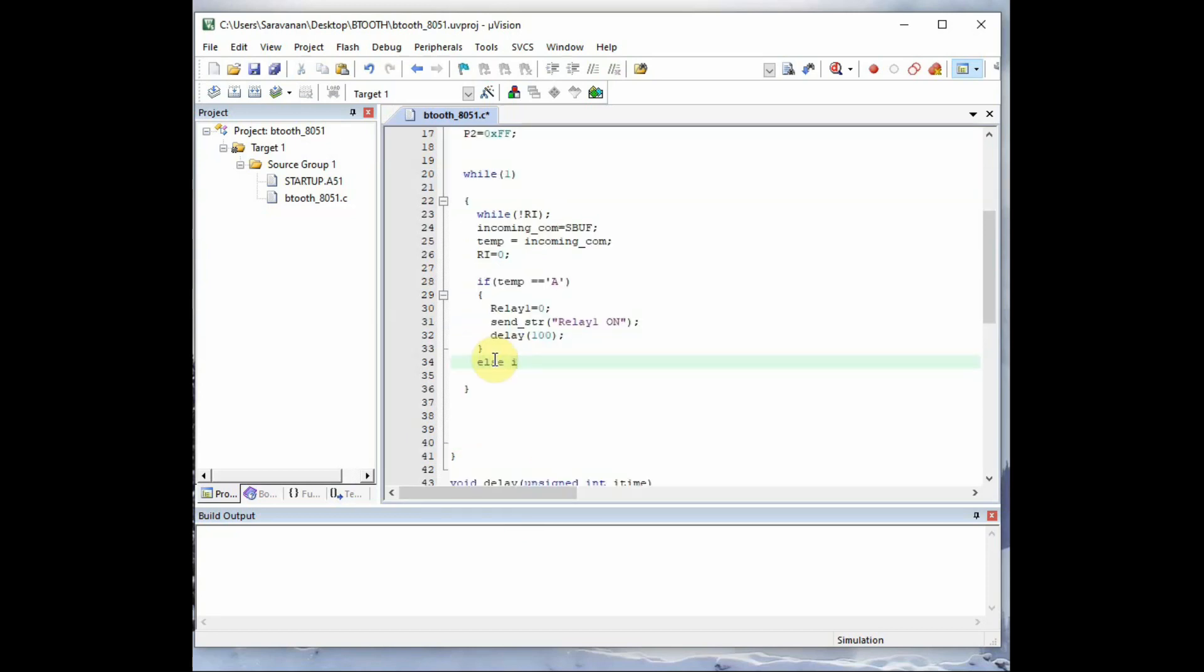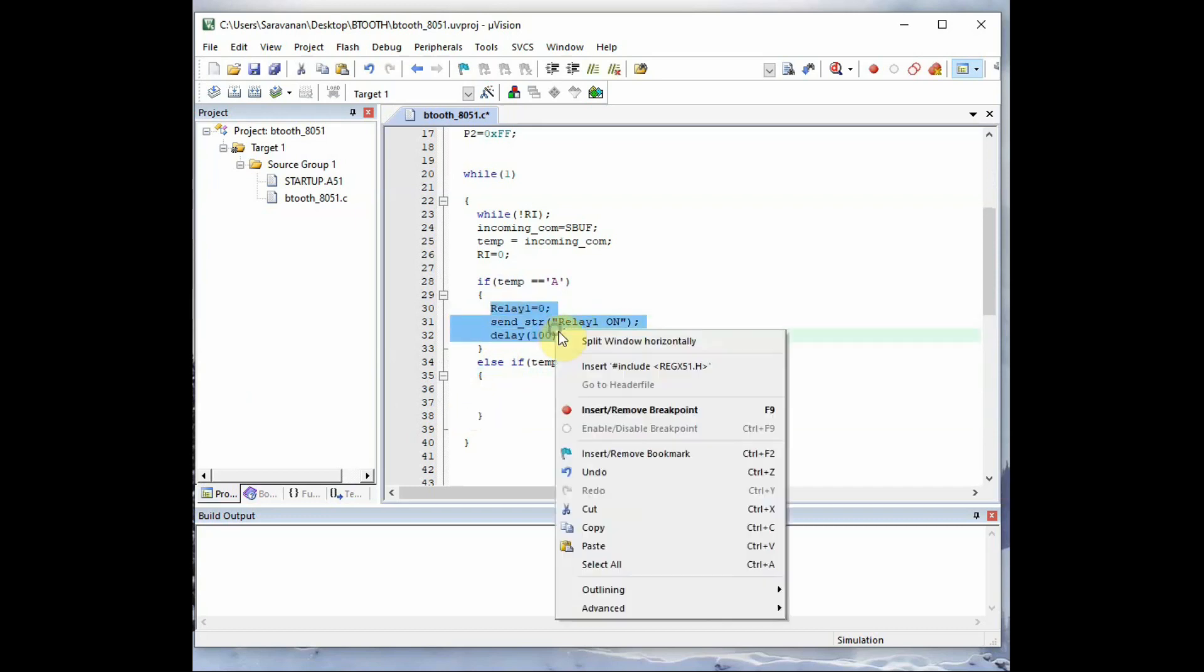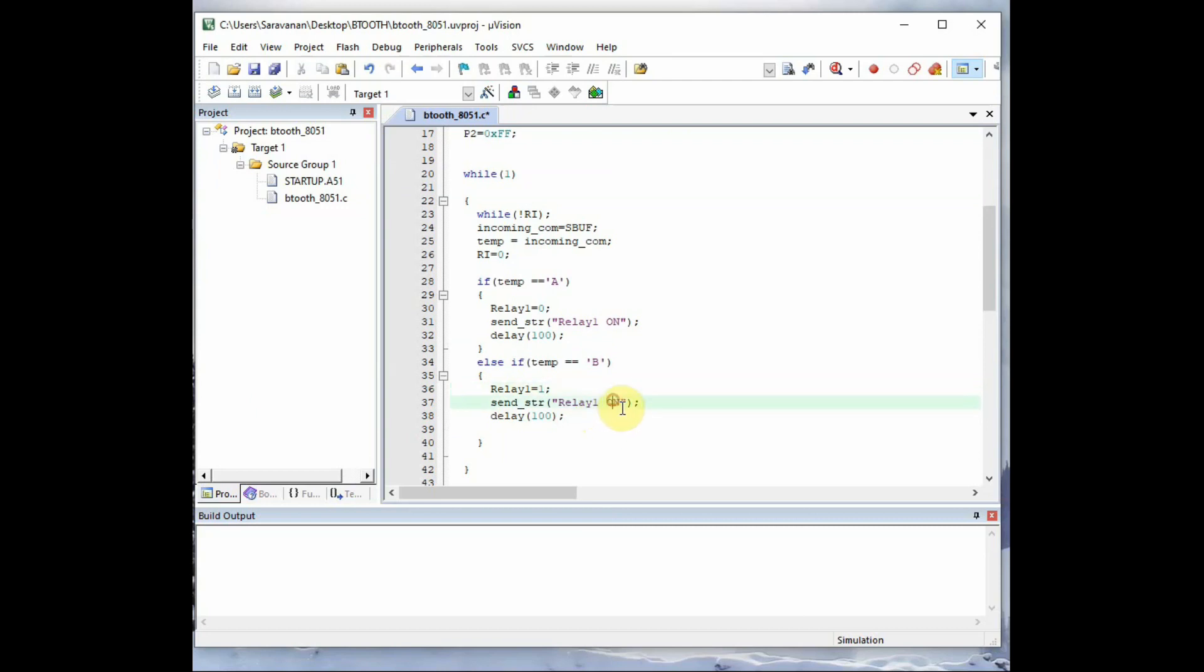And for the next command else if, we use else if the temp variable has a value of B capital B. We have to make the relay one as off. For this we pass on relay one equal to one. So if you give a high to that variable the relay one will be made off. And we send back the string, that is the feedback as relay one is off. And then a small delay is required.